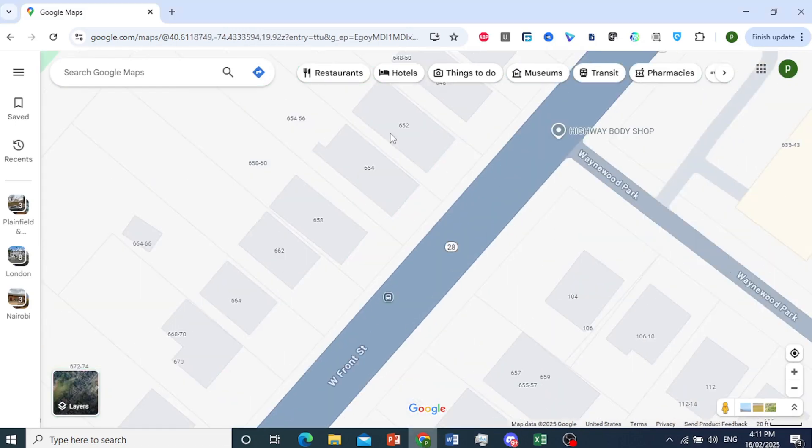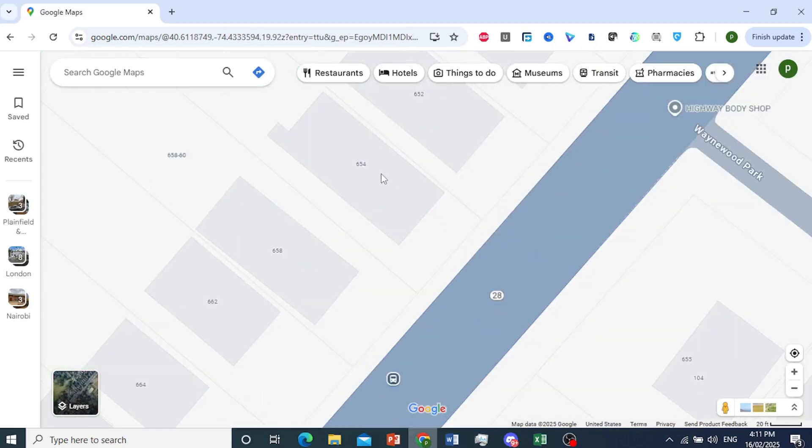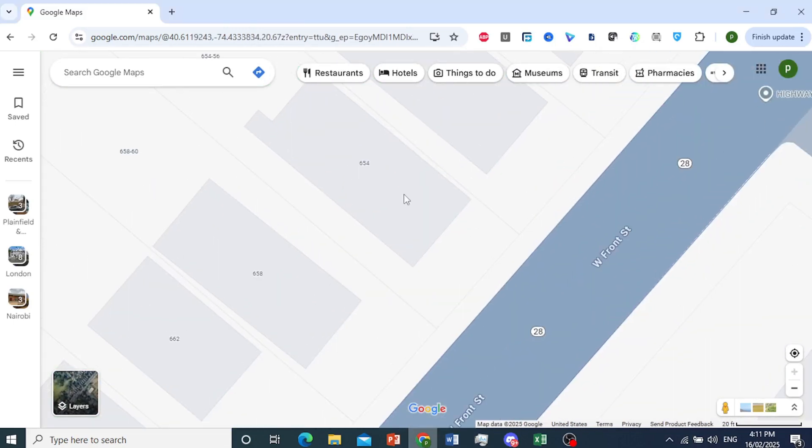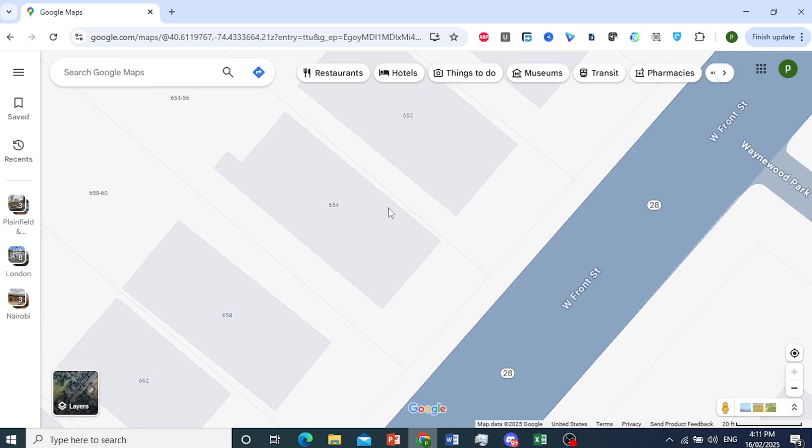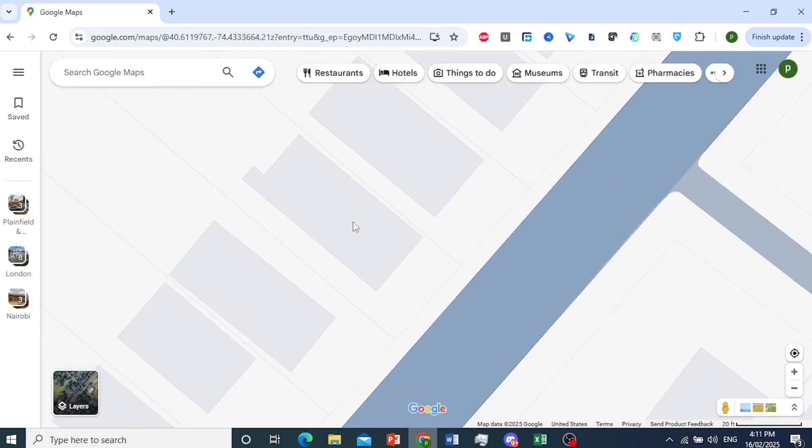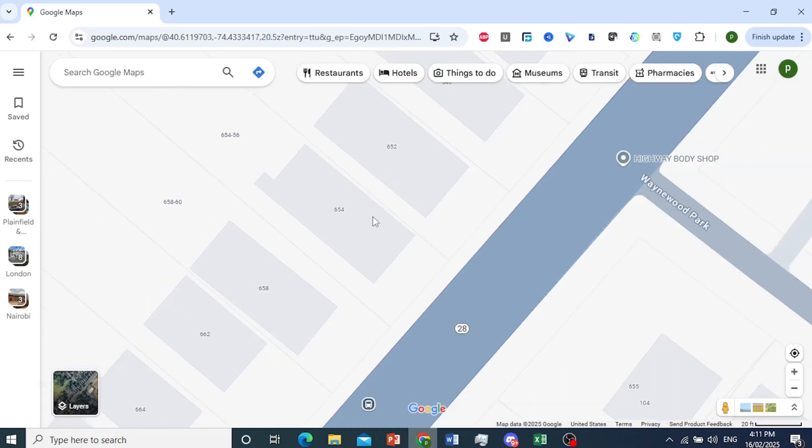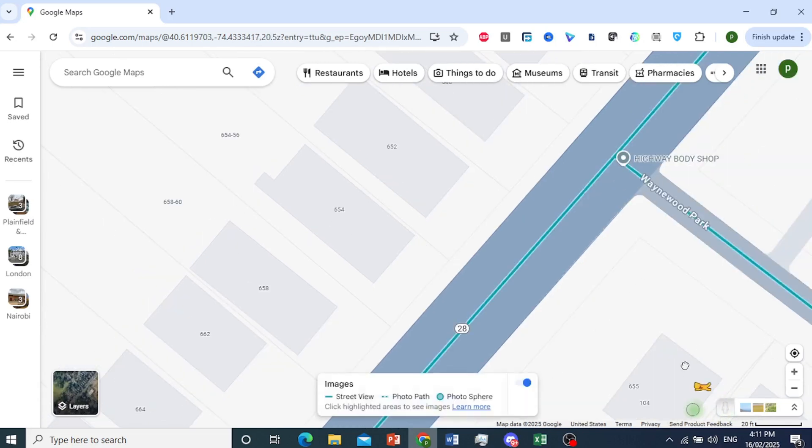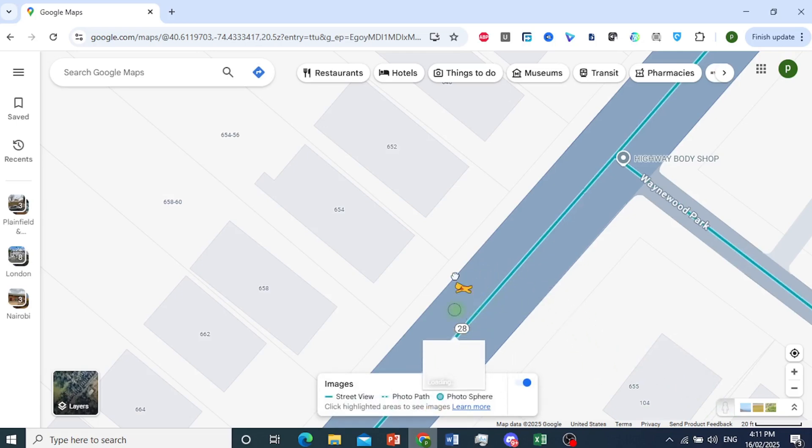You can see the house numbers here, but if you want to be absolutely sure, all you need to do is this: I take this person right here and drag it on the road. This is basically Google Street View.